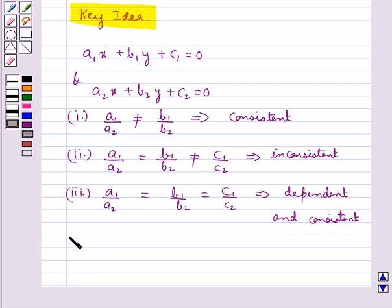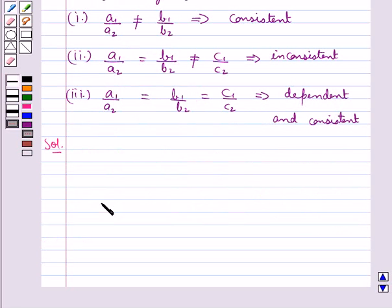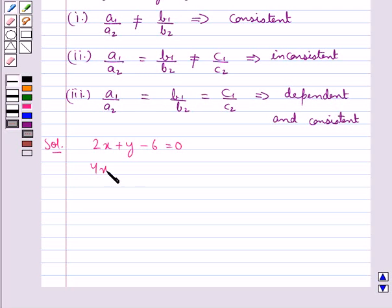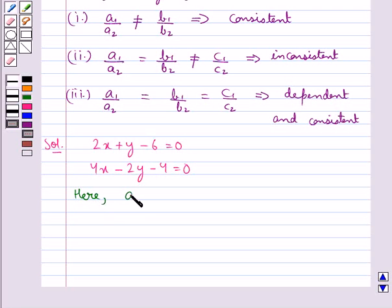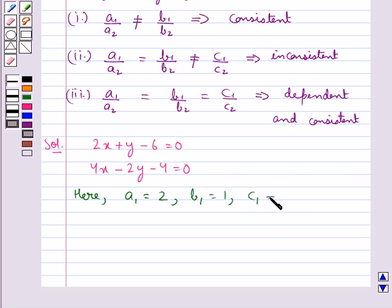Now let's move on to the solution. The given pair of equations is 2x plus y minus 6 equal to 0 and 4x minus 2y minus 4 equal to 0. Here, we have a1 is equal to 2, b1 is equal to 1, and c1 is equal to minus 6.